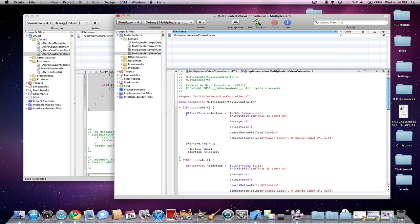And you're going to add a basic UI Alert View code, and we're going to have three buttons: Dismiss, Change Label, and Change Label 2.